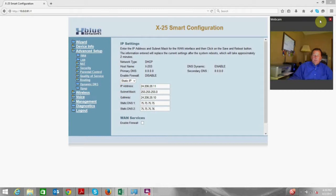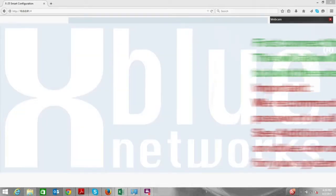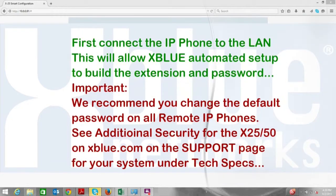Hello, this is Jeff with XBlue Network's Product Support Group. Today's video is going to cover the recommended method for connecting off-premise telephones to your X25 or X50 phone system.